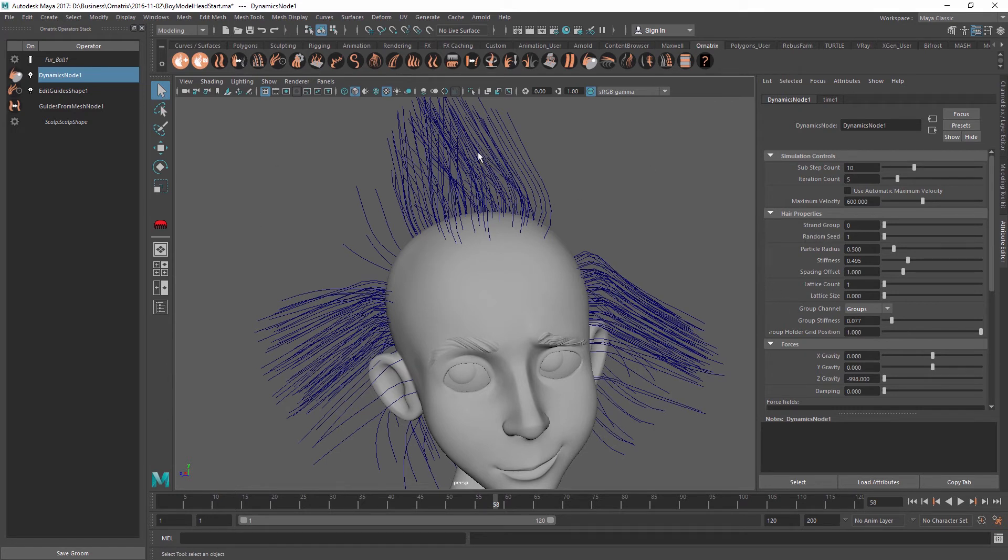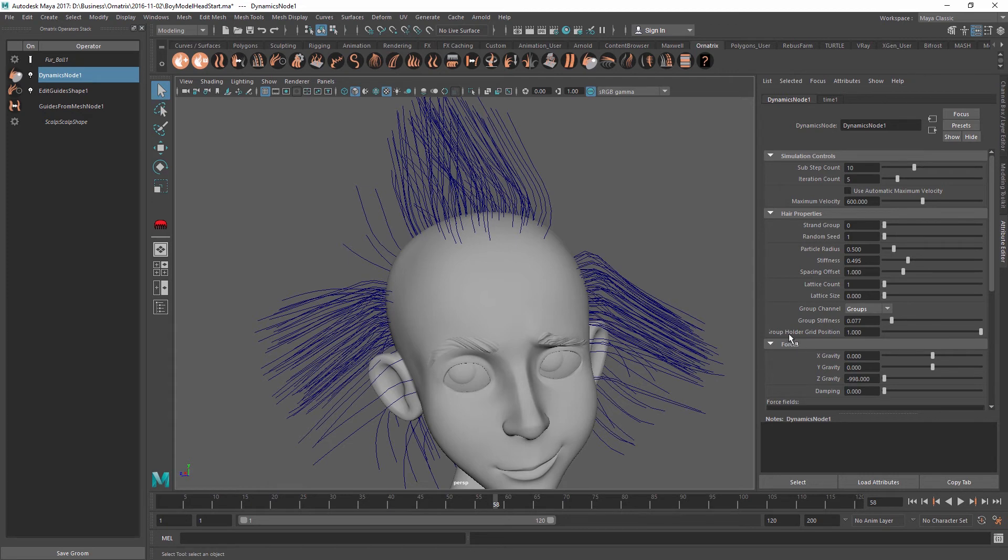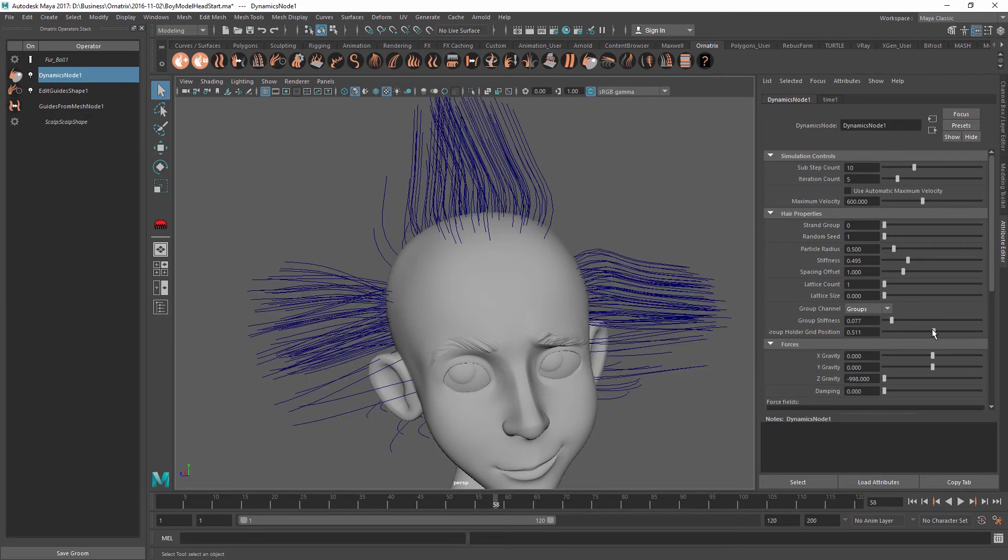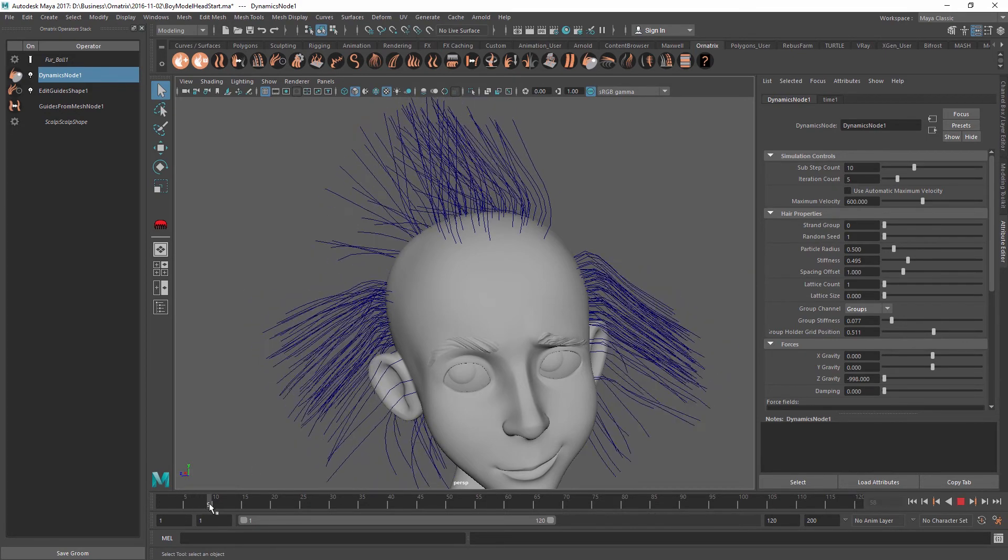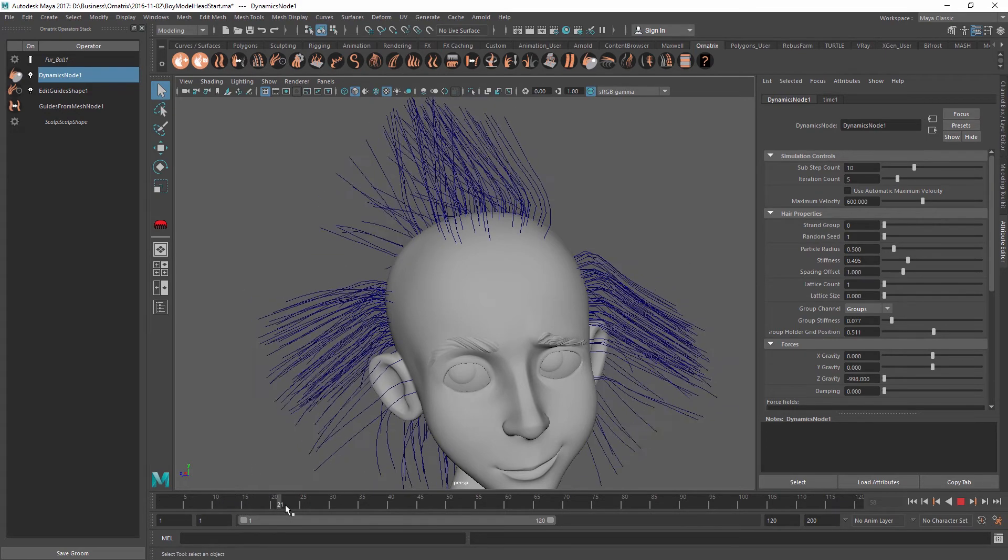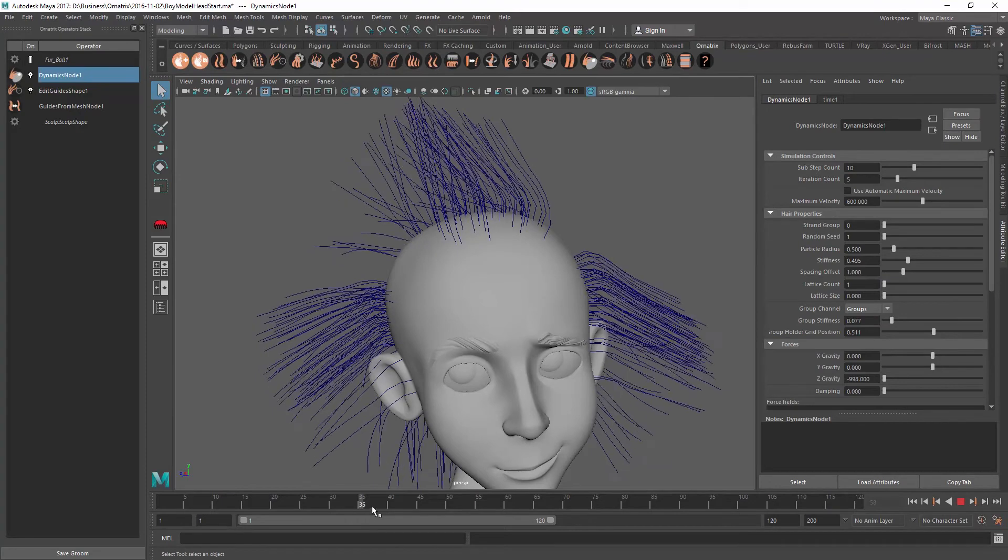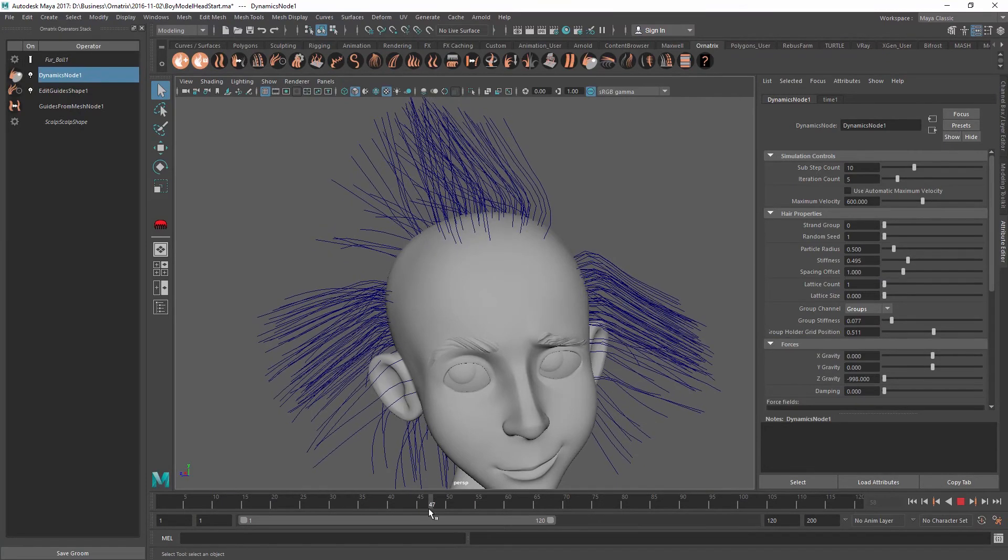If you want the actual lattice which is holding all these hairs together to start lower on the hair. So for example, you just want the base of the strands to be held together, but not the tips. You can decrease this group holder grid position option over here. And for example, if I put it to 0.5, we're going to get the tips behaving independently, but the starting of the strands are going to be held together by groups.